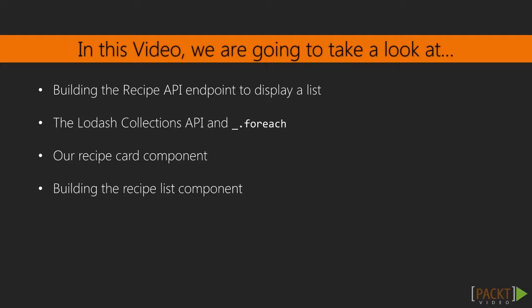In this video, we are going to start by looking at our API endpoint for returning a list of recipes. We'll build upon our API using the Lodash Collections API and its forEach method.